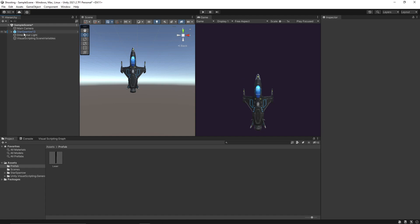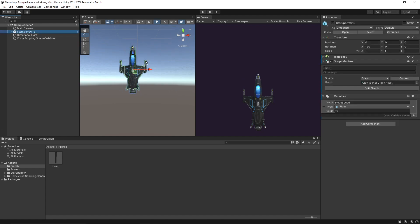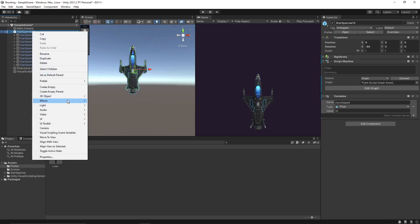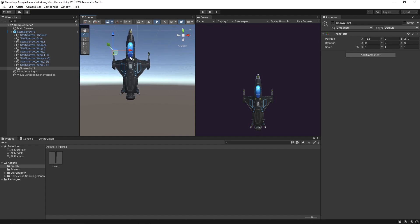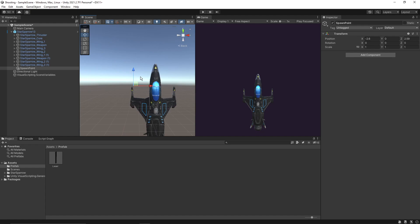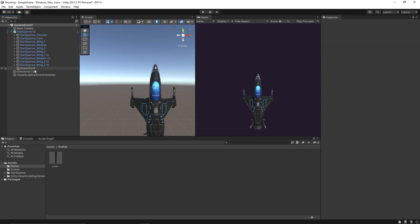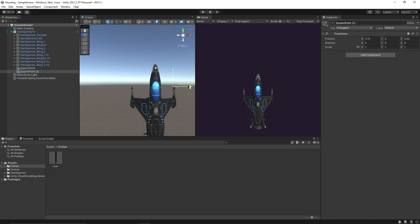Now let's delete this. What we want is to spawn the laser objects from two points on the jet. Let's create an empty game object and name it 'Spawn Point'. Position it over here somewhere on the jet — I think this is fine. Let's duplicate it and move the second one to the right side. So now we have two spawn points.